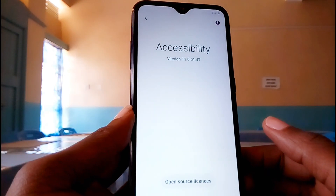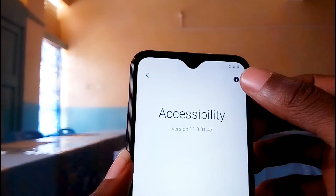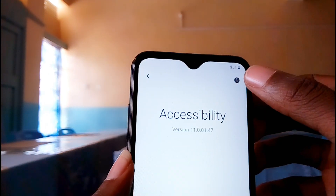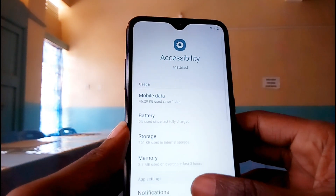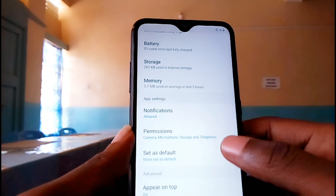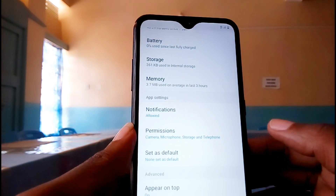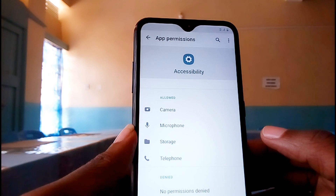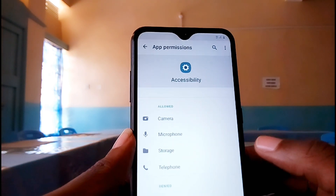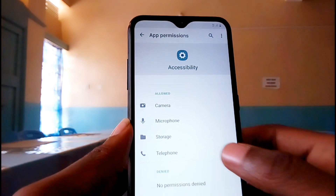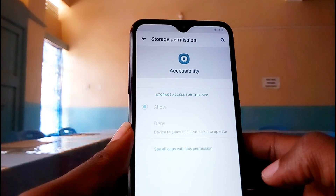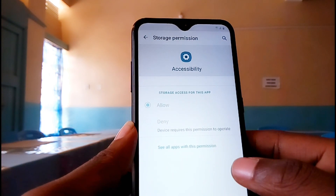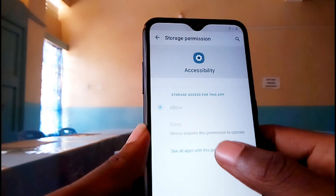Then, on this screen, tap on the icon in the top right corner. Then scroll down and tap on 'Permissions.' Under permissions, tap on 'Storage.' Then under storage permission, go down and tap on 'All Apps with This Permission.'